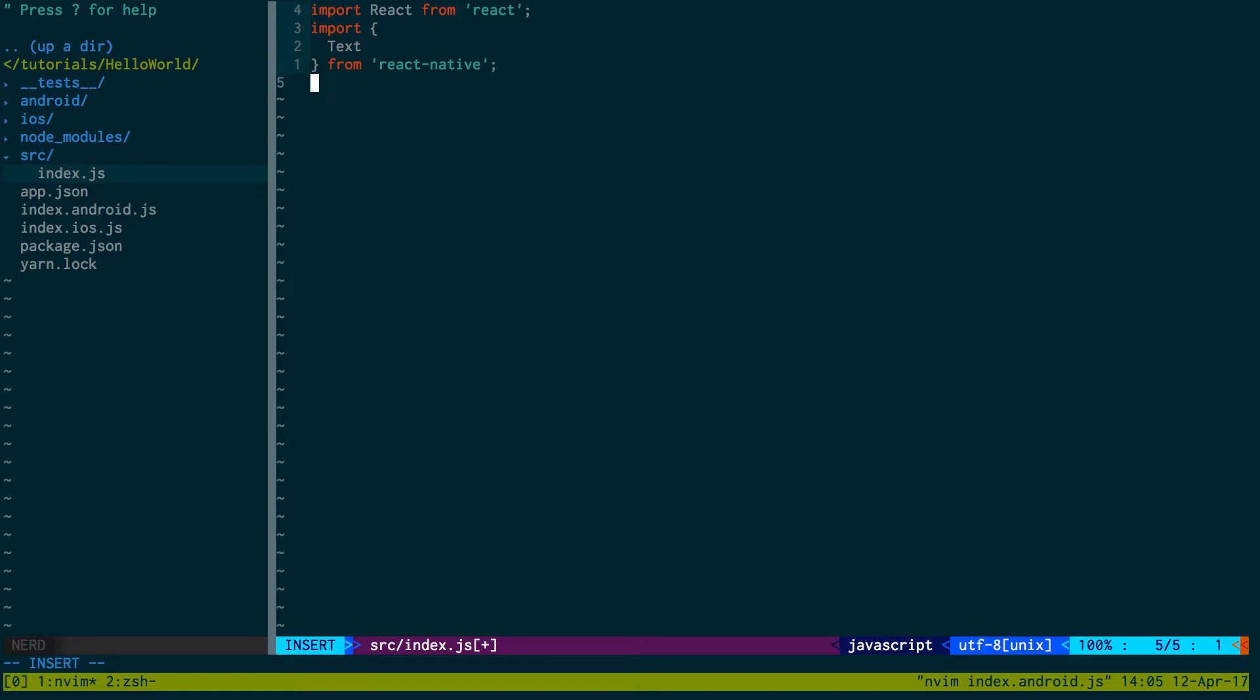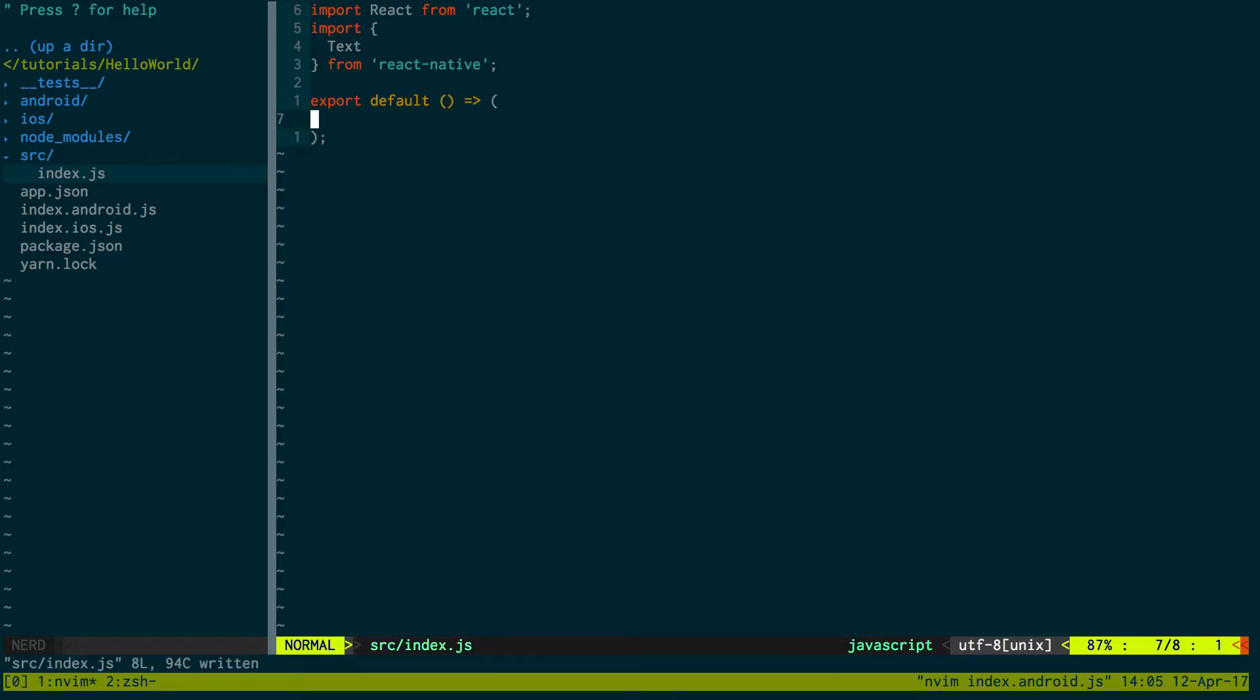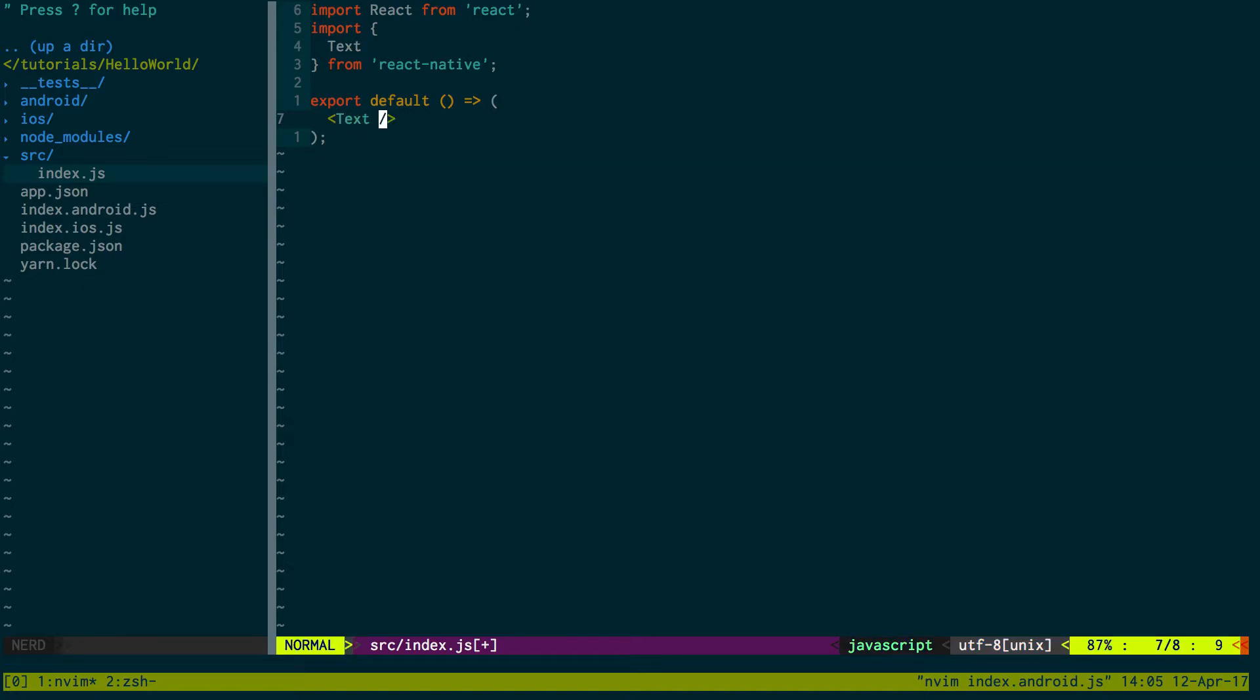And then export default. So you can just, in react you can just return a function. And have the return value be displayed instead if you don't want to make a class. So for example here I just want to say hello world.